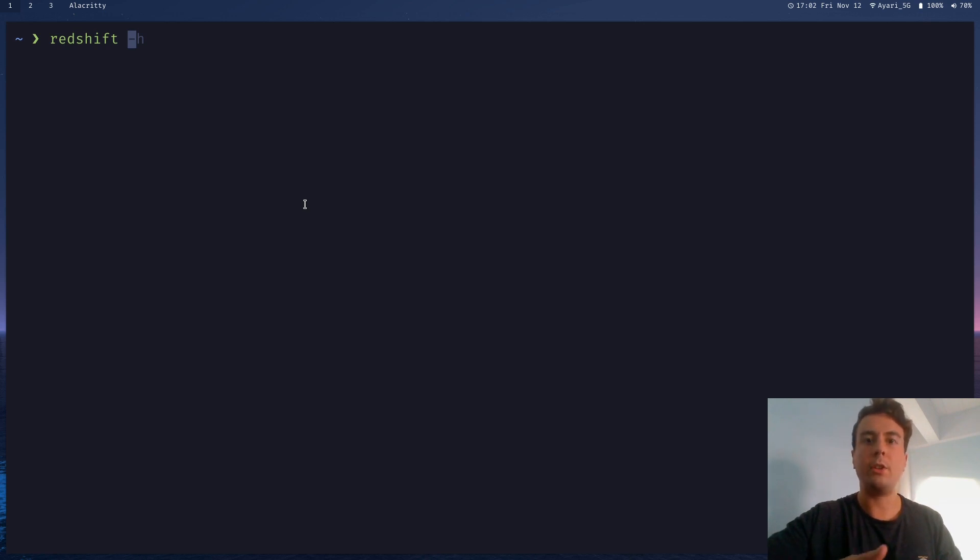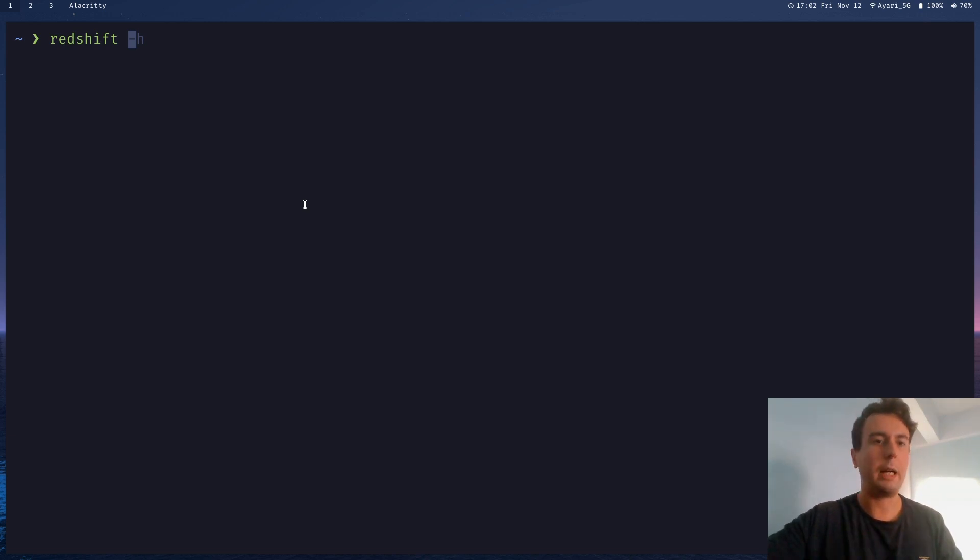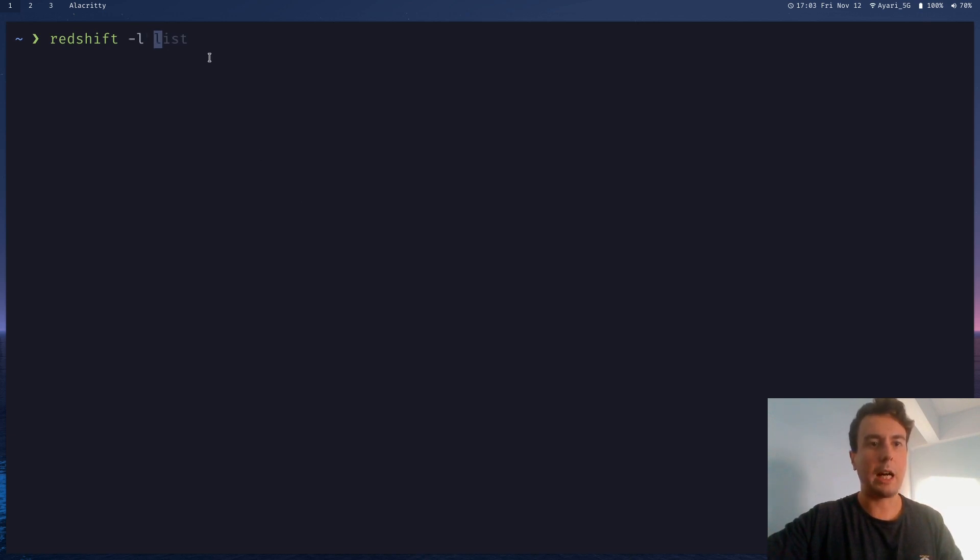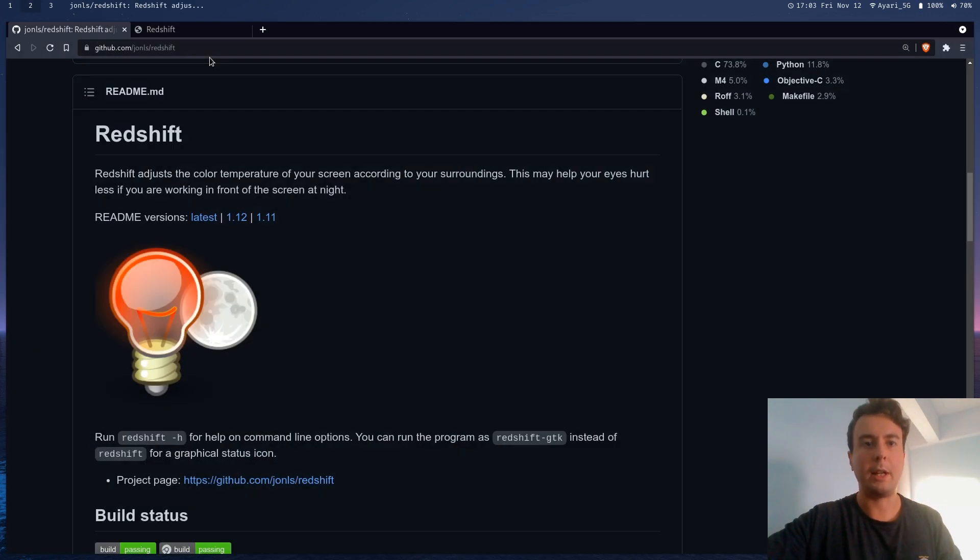You do need to pass in your location. Your location is basically how Redshift determines what time the screen should start dimming. The easiest way to do this would probably just to pass in your latitude and longitude. You would do that with this dash L option. And then you're going to want to actually get your latitude and longitude. Of course, you can just do that with any online service.